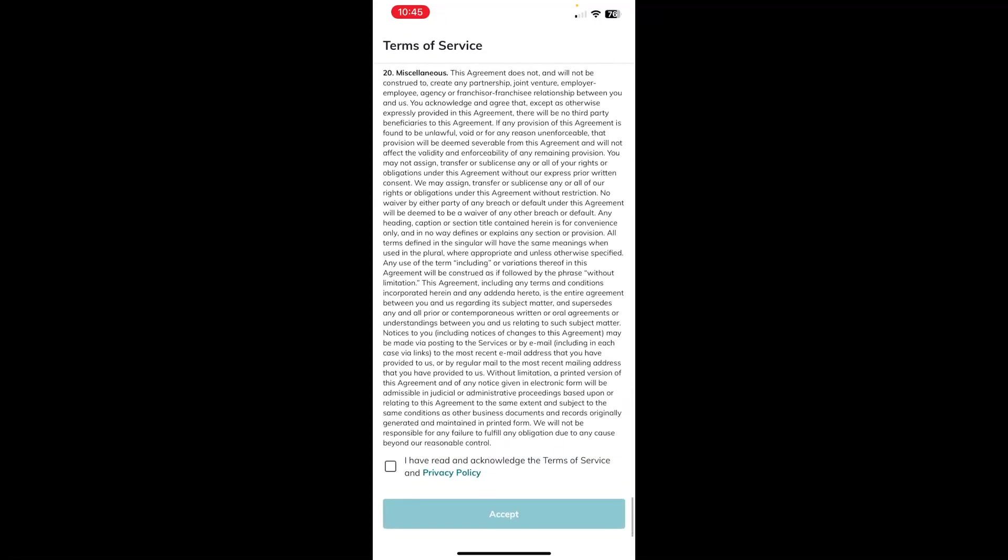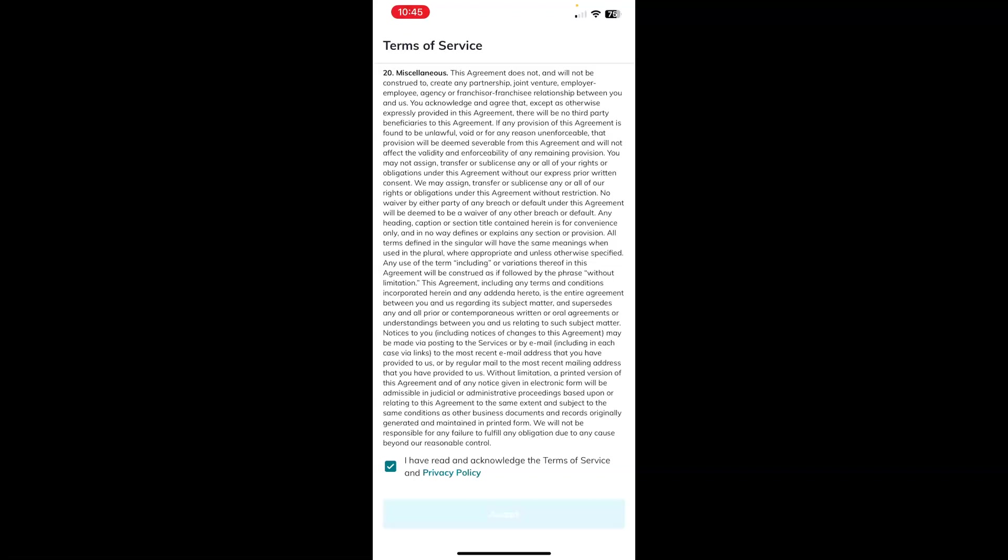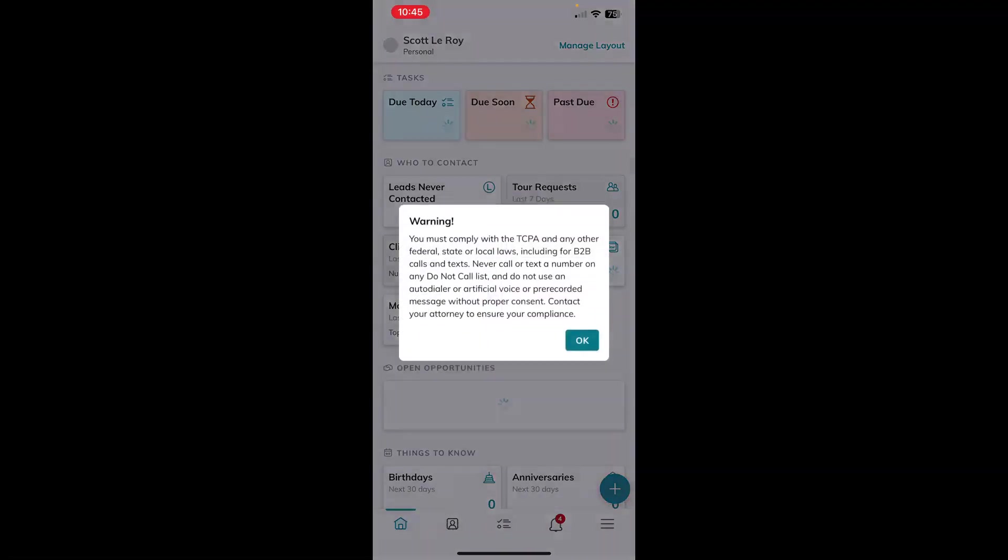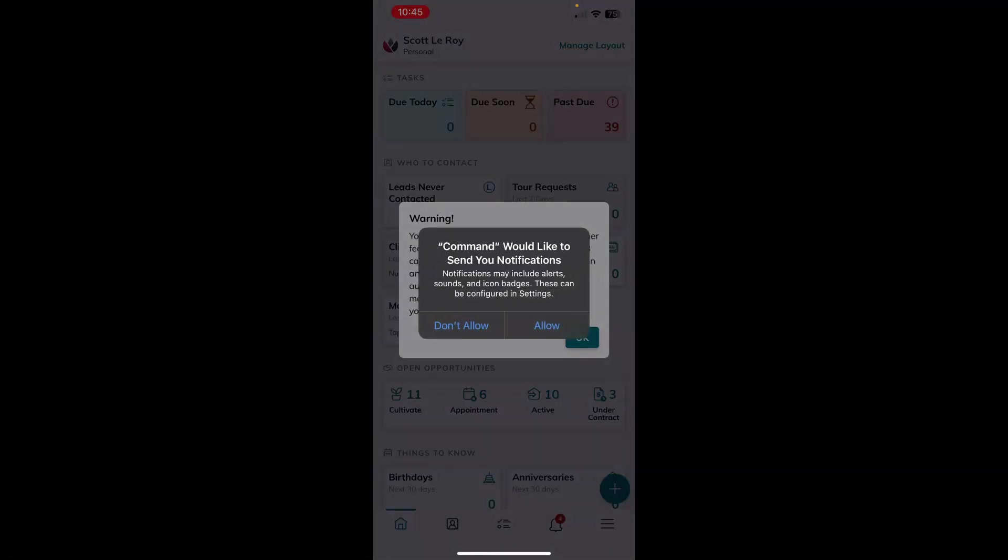just make sure to click the box, touch the box that says, I have read and acknowledged the terms of service and privacy policy. And then you can tap accept. This will bring you to your command dashboard.